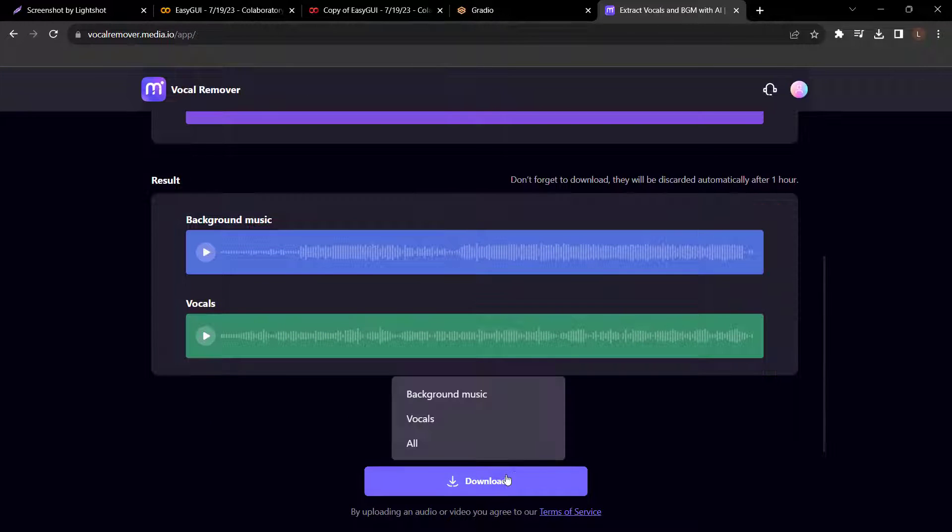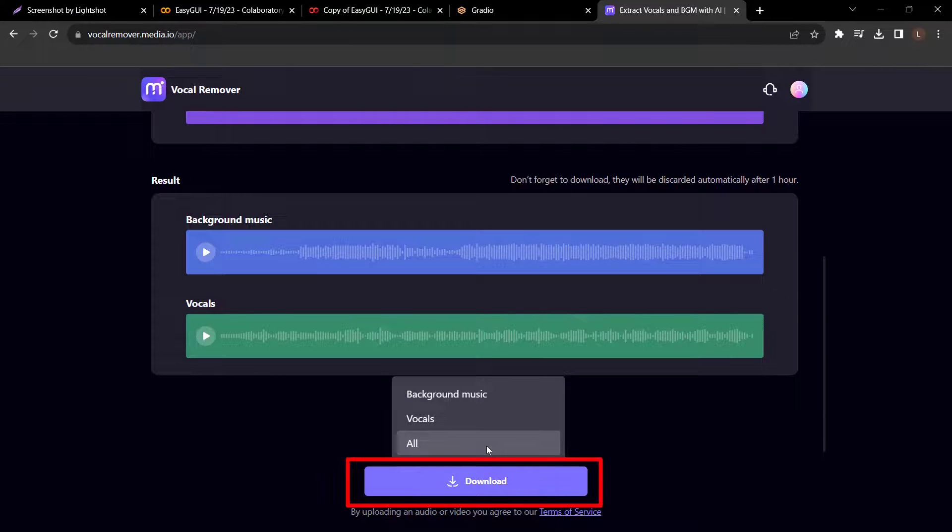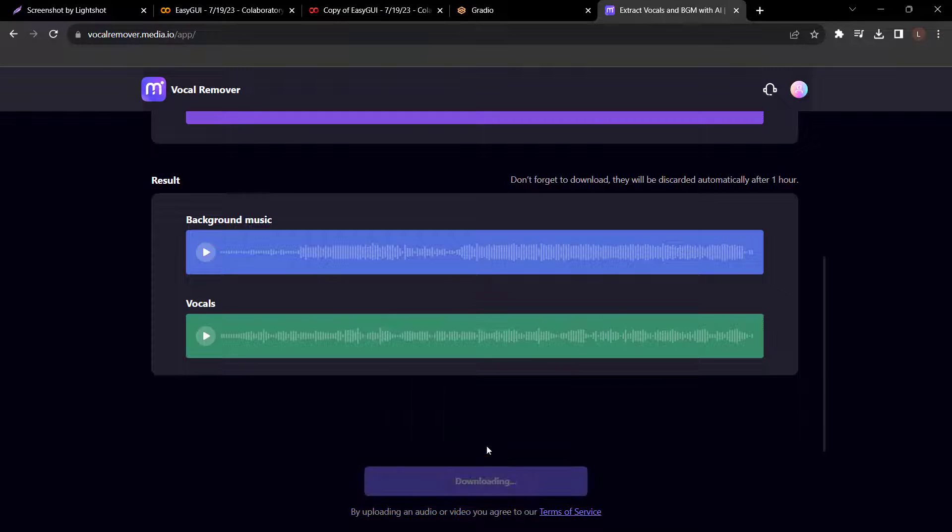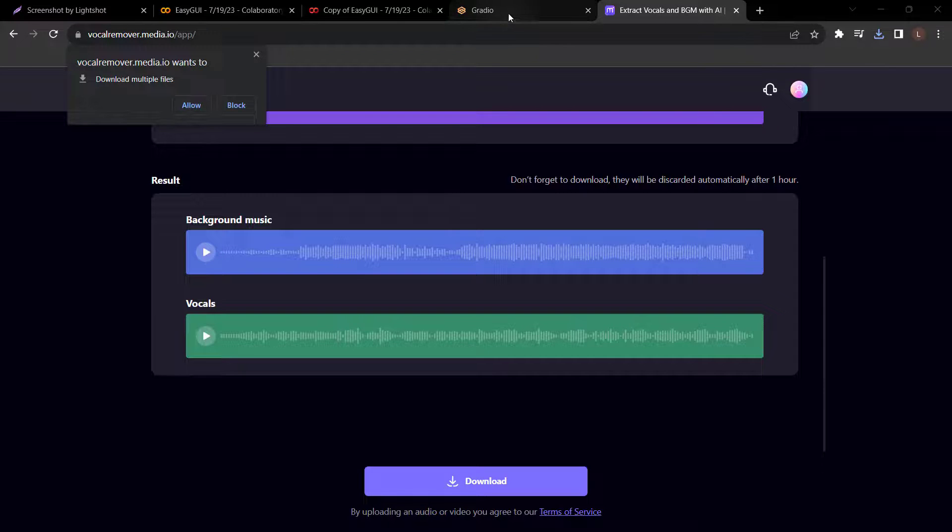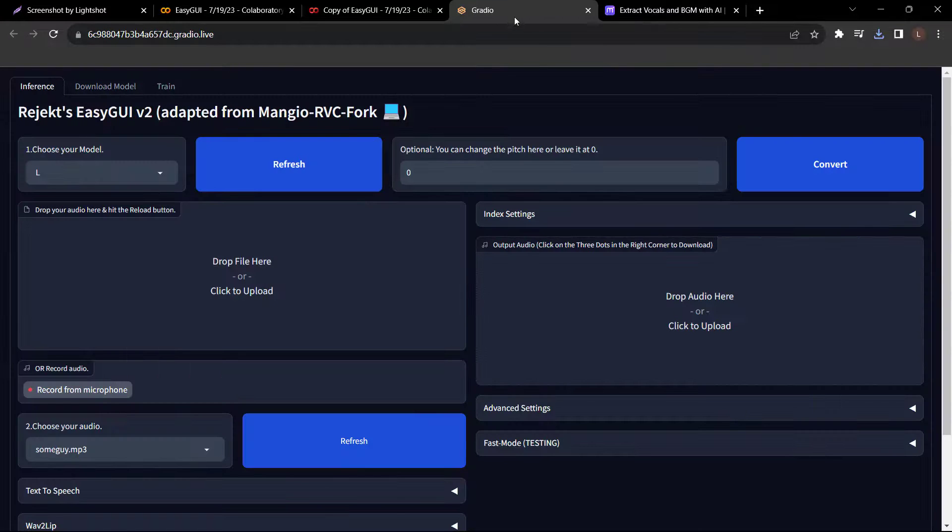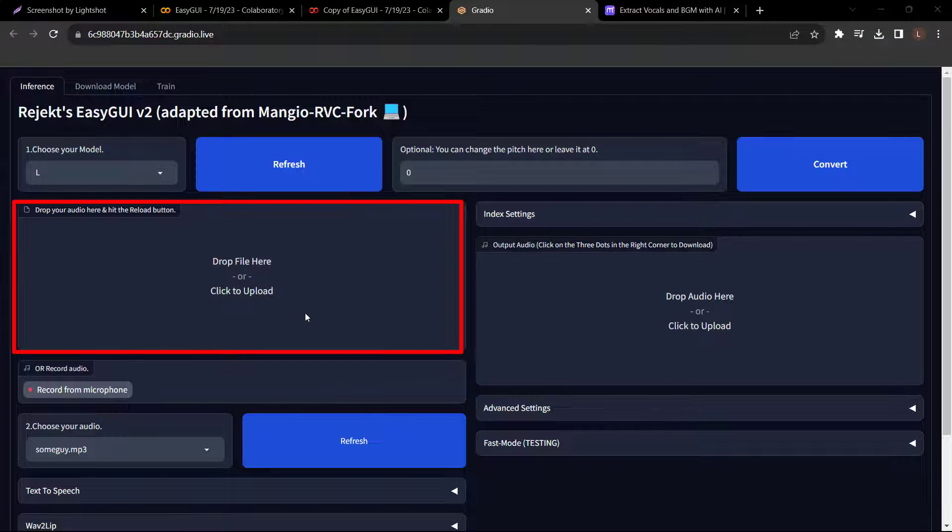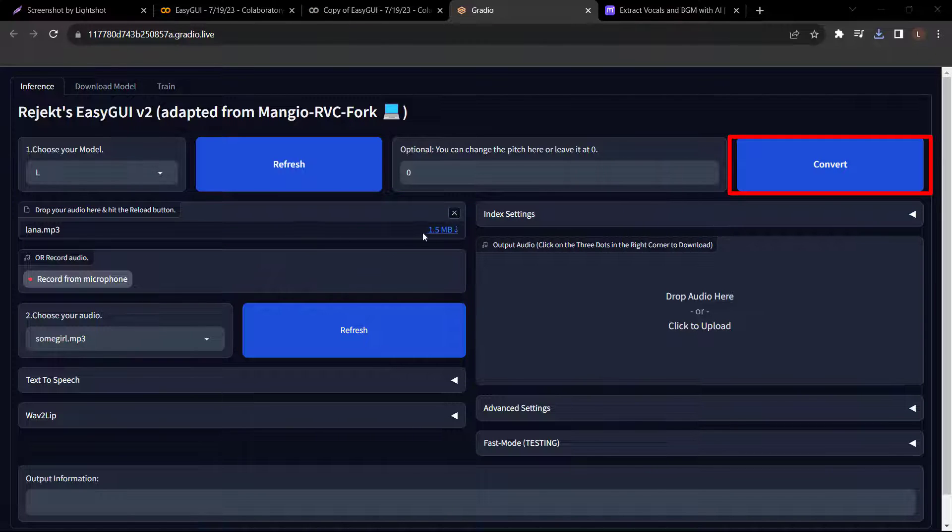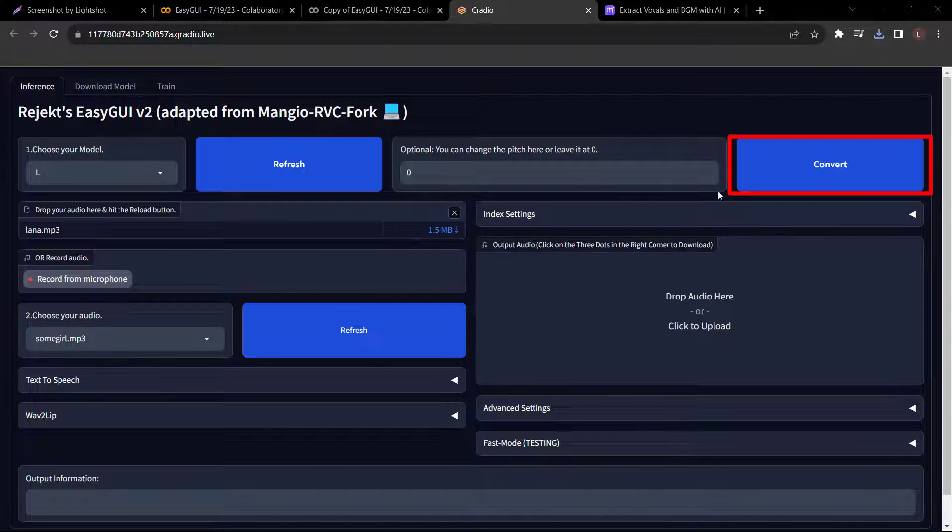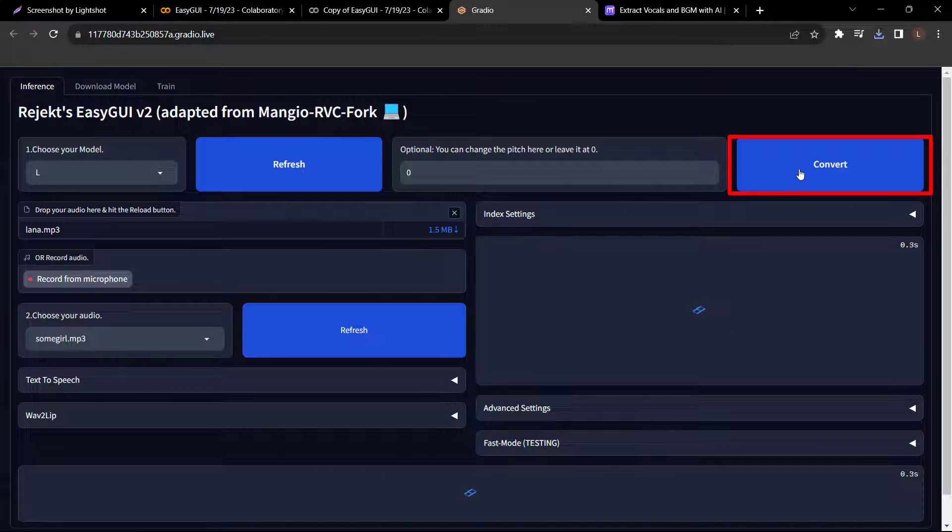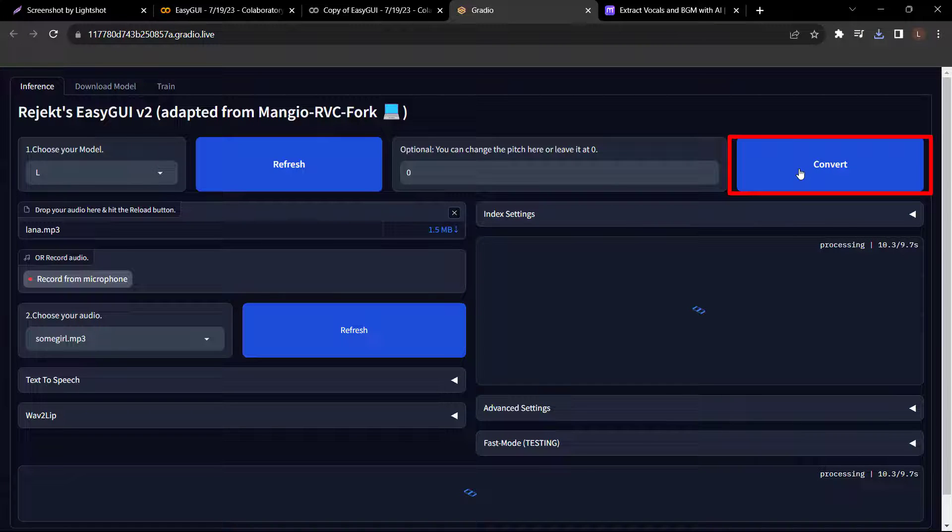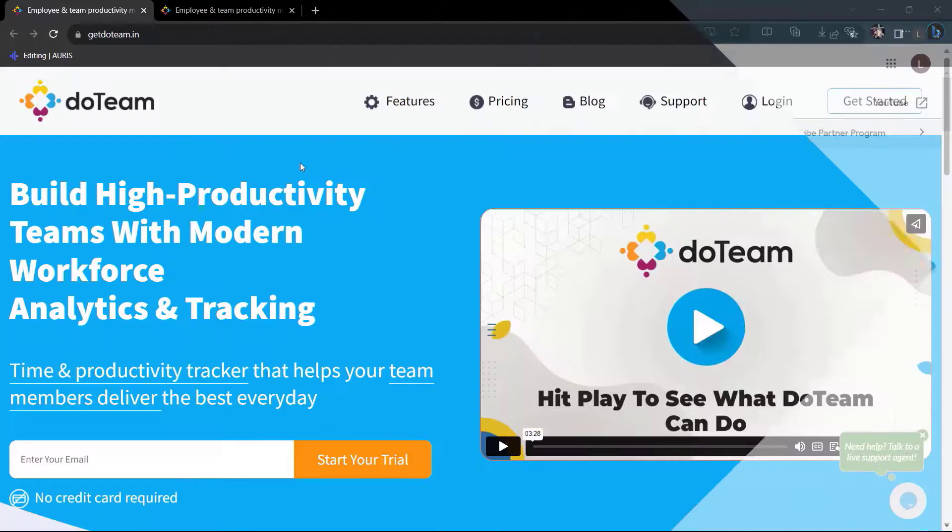From here, you can choose to download background music or the vocals. For me, I'll just click all. And there we have it. Now let's go back and upload the file. After it has uploaded, click convert. And that's it. It's actually pretty amazing. It cloned the voice and converted the song into your own voice. You can also combine these vocals with the song's music using any editing software or even a mobile app.